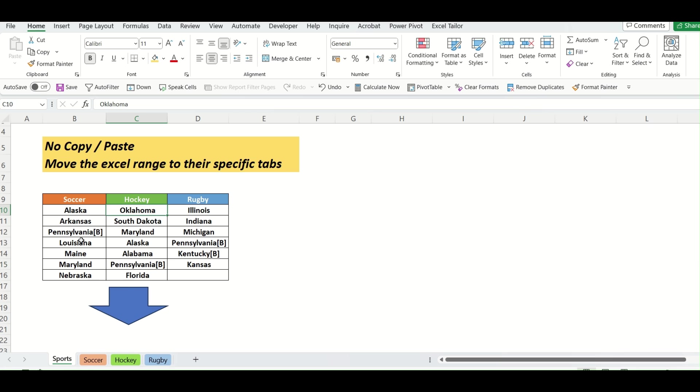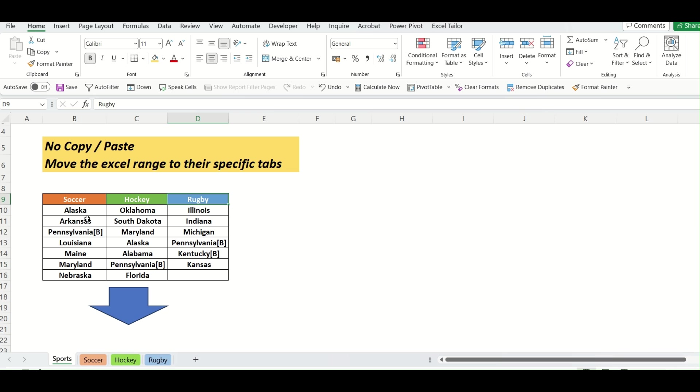For example, if you see, we have three headers like soccer, hockey and rugby. And we have to move this particular range to this tab.